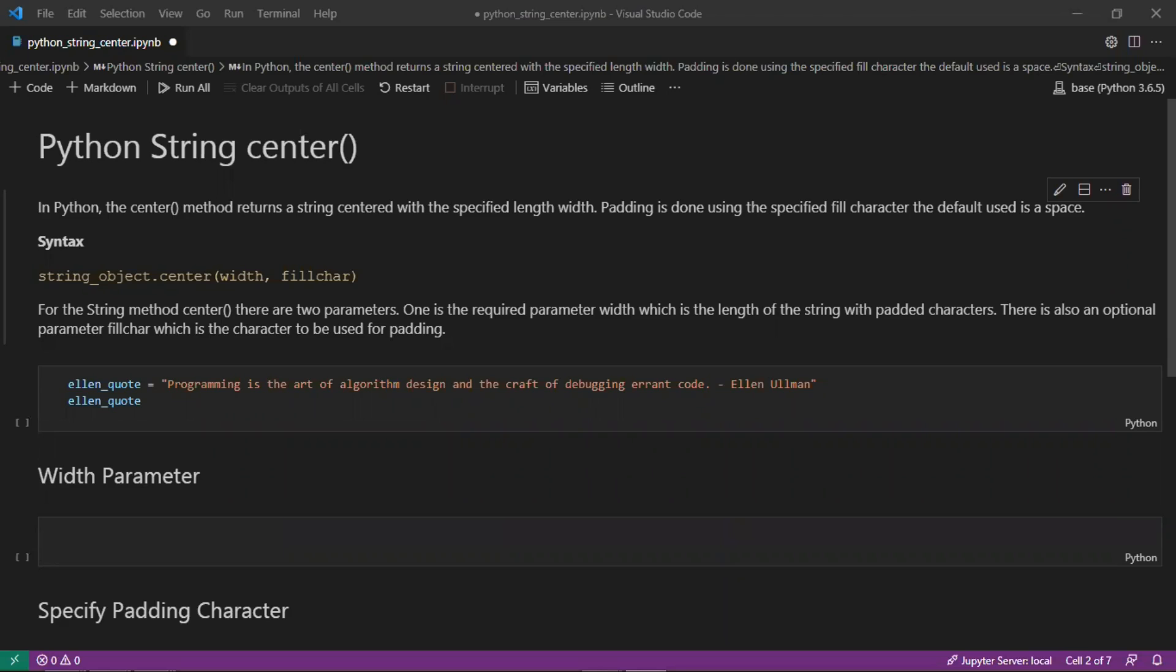In Python, the center method returns a string centered with the specified length width, and padding is done using the specified fill character. The default here is a space.